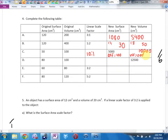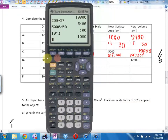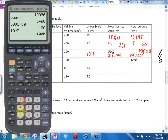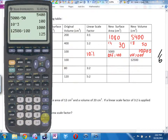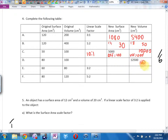What did they give me in D? New volume. So I can find out the volume scale factor because scale factor is always new shape divided by old shape. Volume scale factor is 12,500 divided by the original volume of 100. Volume scale factor equals 125. How does that help me find the linear scale factor? Cube root. What's the cube root of 125? 5. So linear scale factor is 5 to 1.